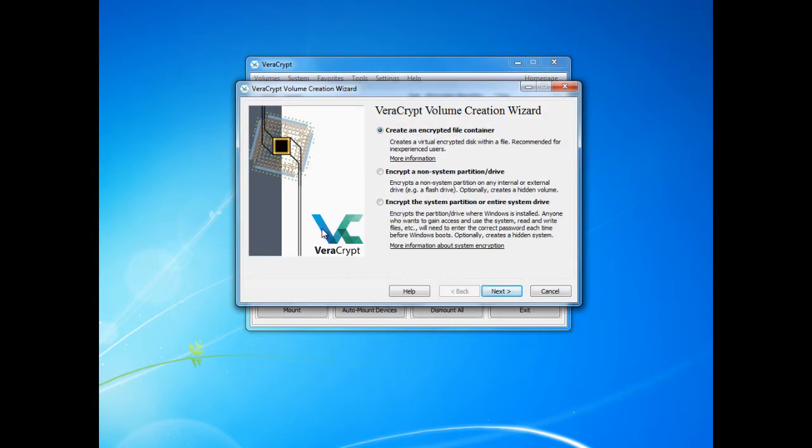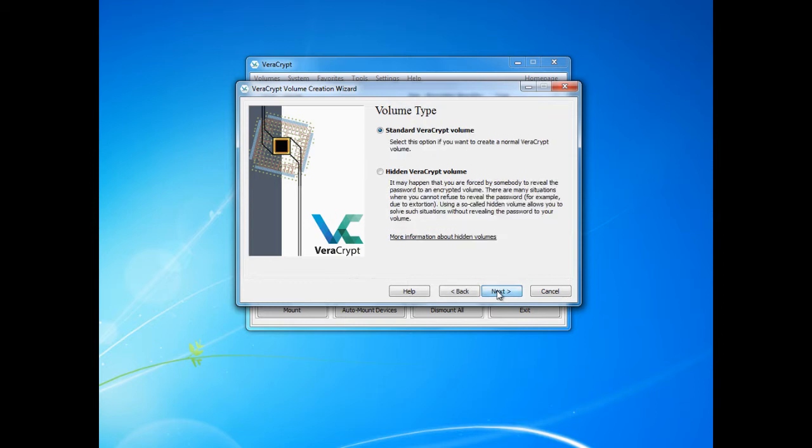The VeraCrypt volume creation wizard window will then appear. Here we will choose to create an encrypted file container and click next. Next we will select the volume type standard VeraCrypt volume.